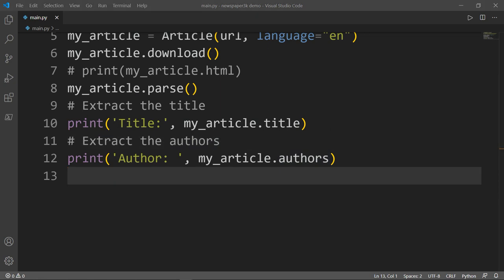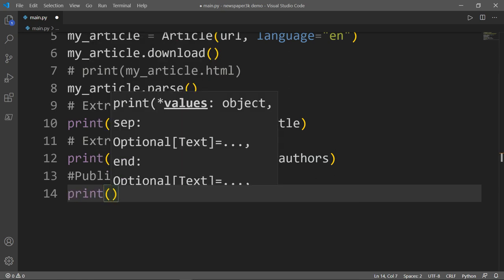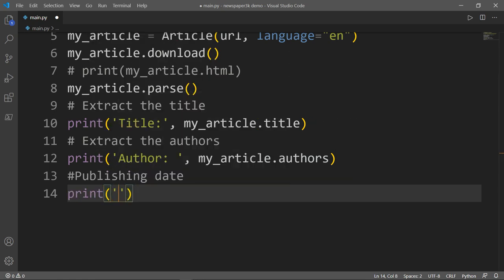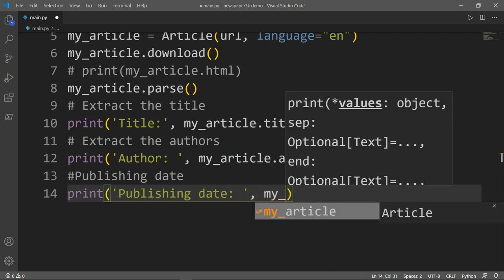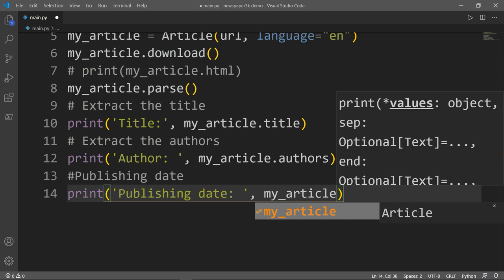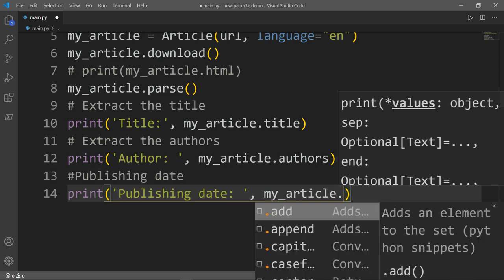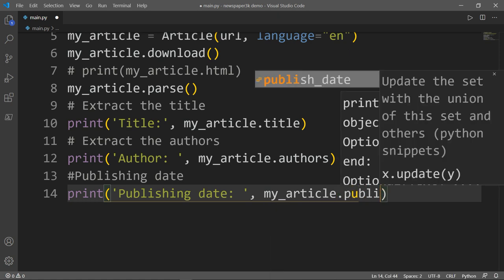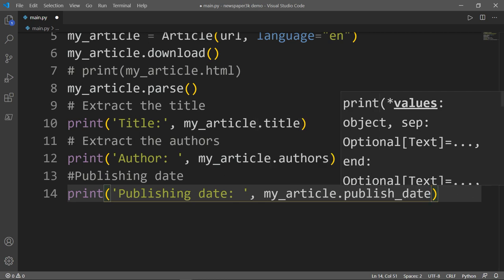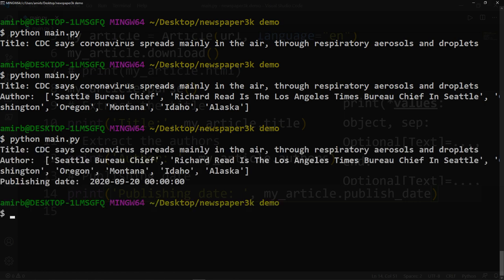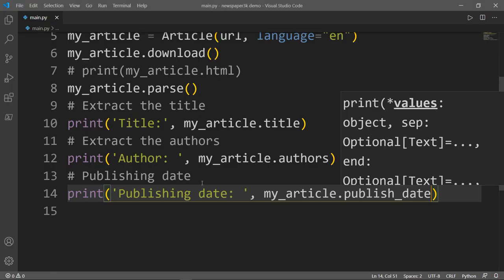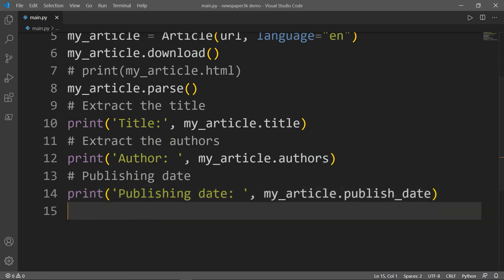Let's say that we want to check the publishing date. So publishing date, and we'll say print my_article.publish_date. Let's run our program again. Now as you can see, we get the title, the author, and the publishing date, which is September 20th, 2020.